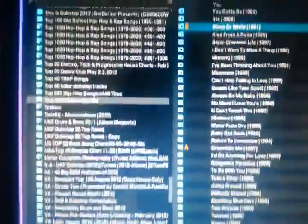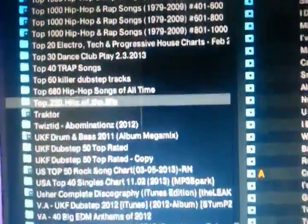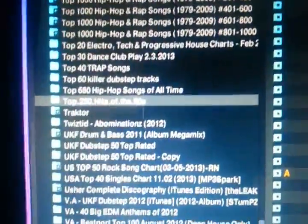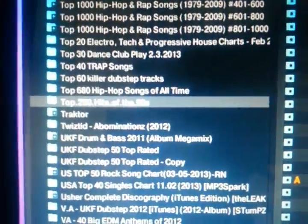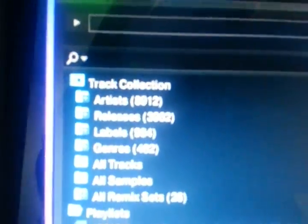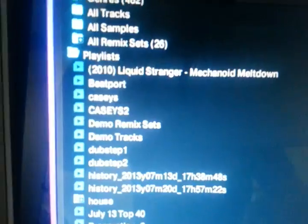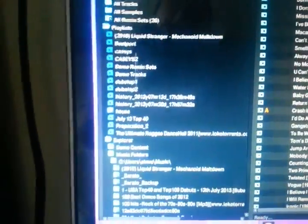So I've emailed these guys on too many occasions and their tech support is useless. Cool company, shitty tech support. I told them about this and they asked, 'Well, what are you doing in Explorer View?' They told me I should be looking at my entire collection under Track Collection or through playlists.